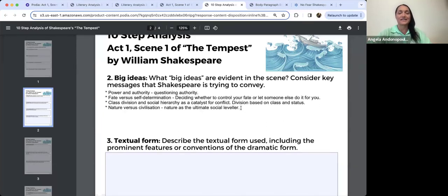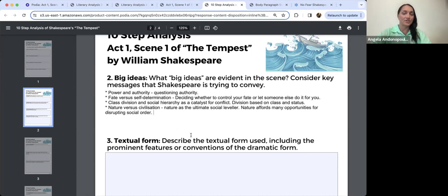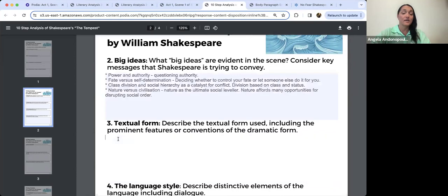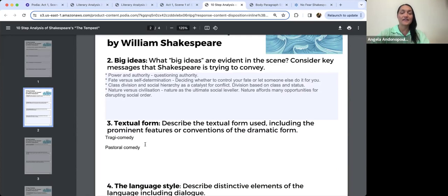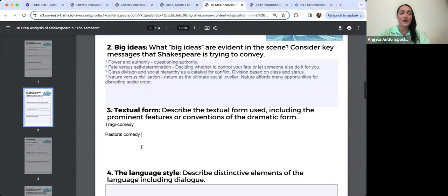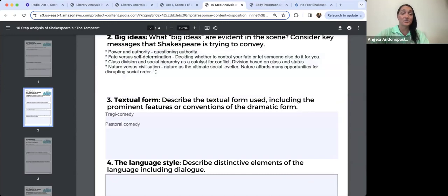As the play unfolds we also see that nature affords many opportunities for disrupting social order. When we come to textual form, it's a tragic comedy — and also a pastoral comedy. We see conventions of both, and I'll elaborate more on the nature versus civilisation theme when I talk about court versus country, which is an aspect that comes into pastoral comedies, particularly Shakespearean ones.